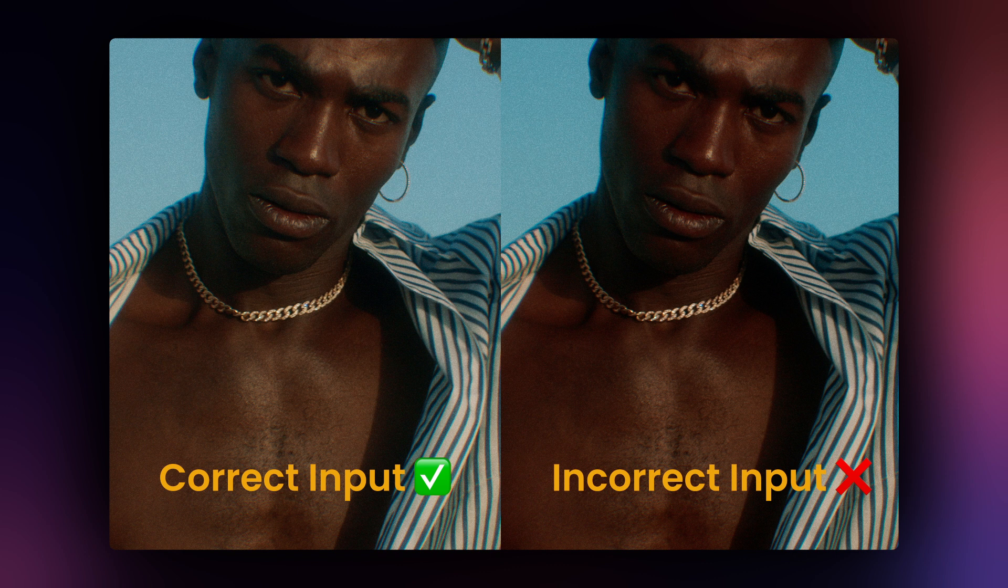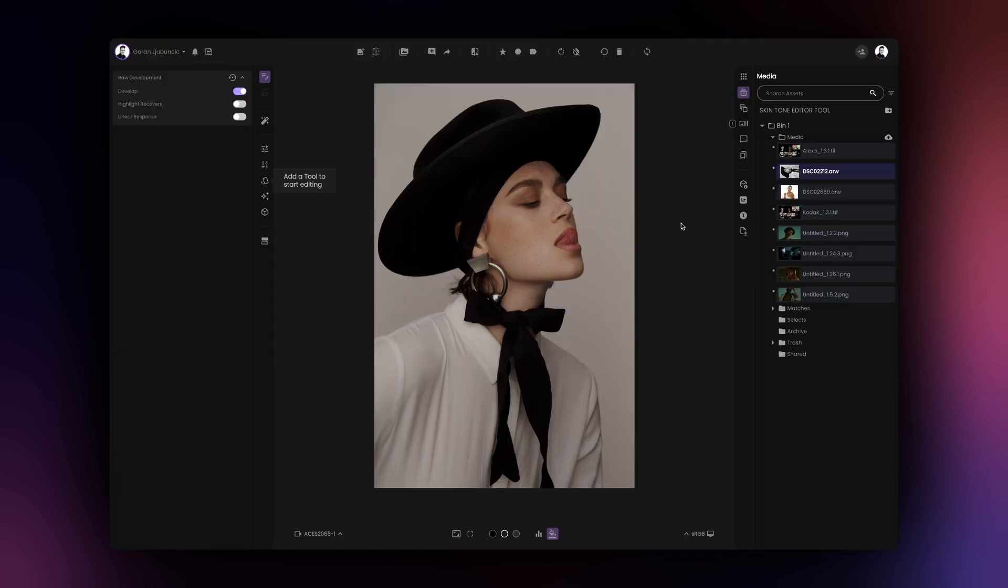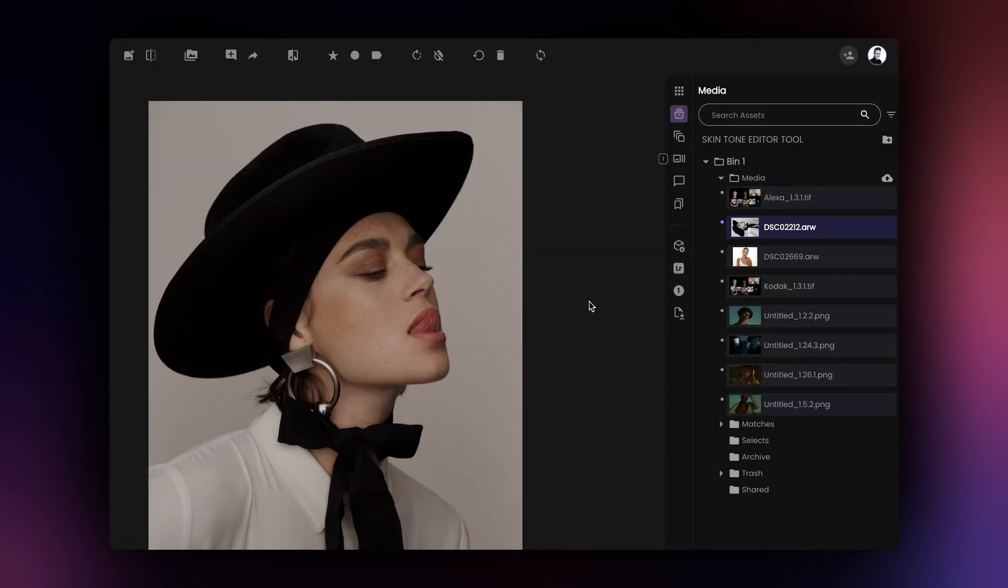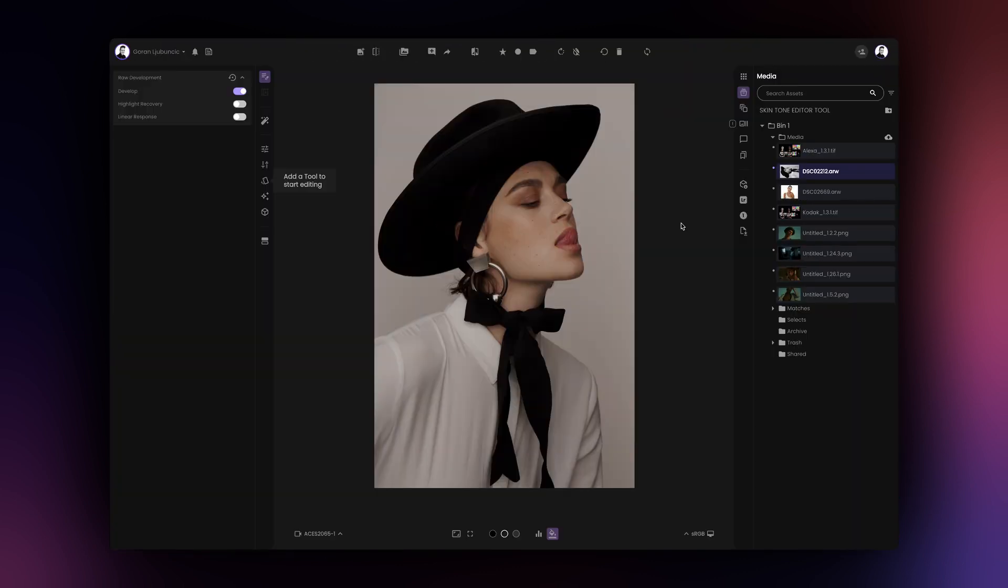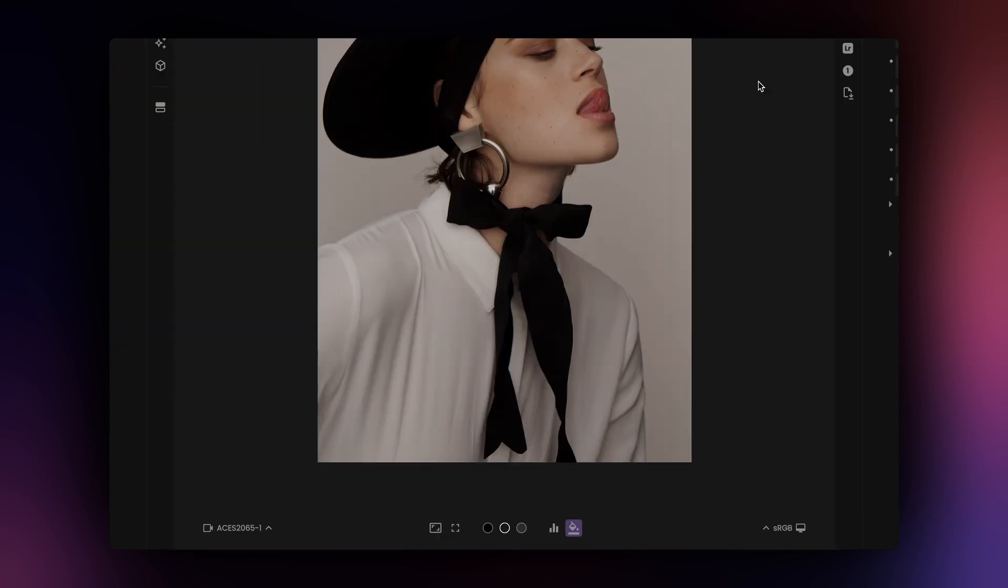It is important that you select the correct input transform as this will affect the result of the skin tone editor tool. If you are using a RAW file from a still camera, Film AI will automatically select the appropriate input transform for you.